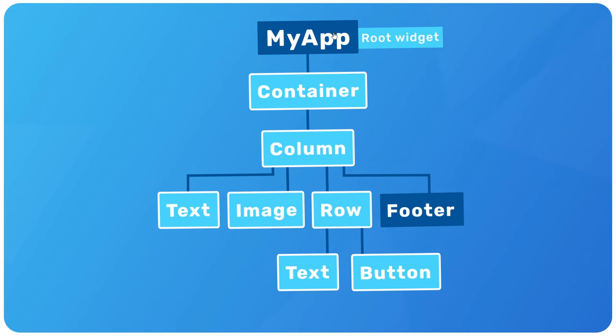It's a custom widget that we create by using a class that inherits the stateless widget class. And that class contains a build function, which returns a widget tree made up of a few different widgets nested within each other. Also, in our example here, we have a footer widget. Now, that's not a built-in Flutter widget.